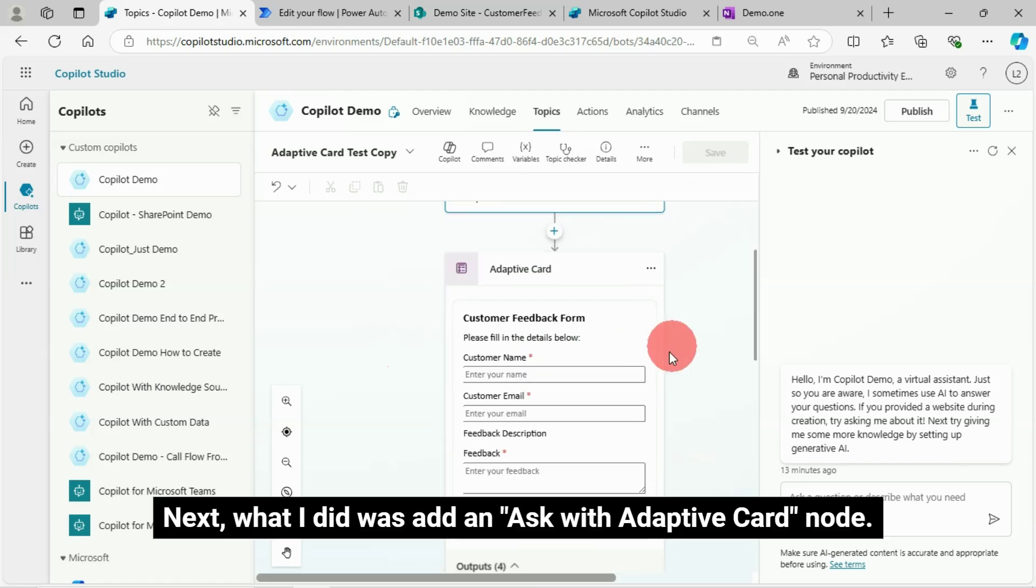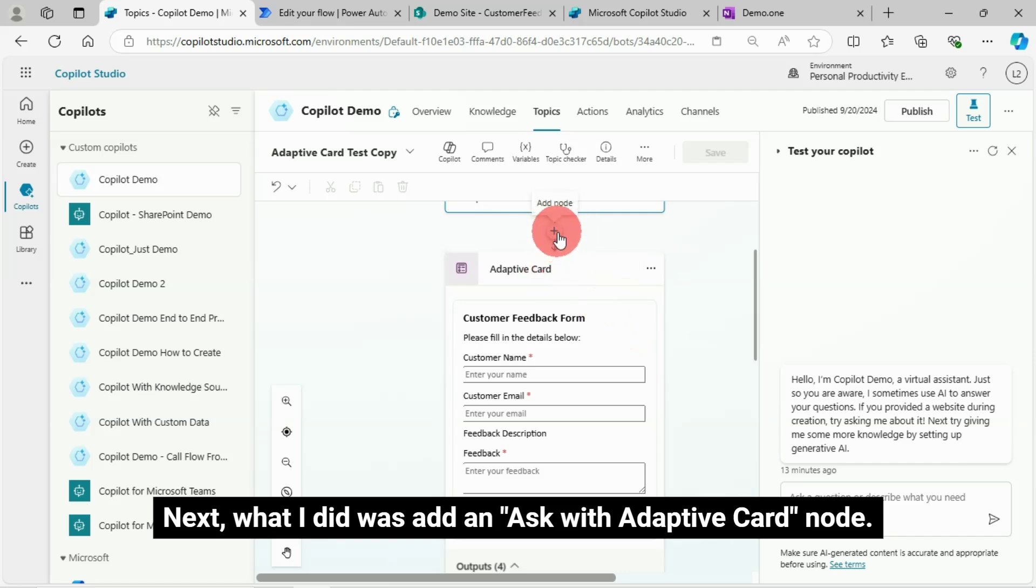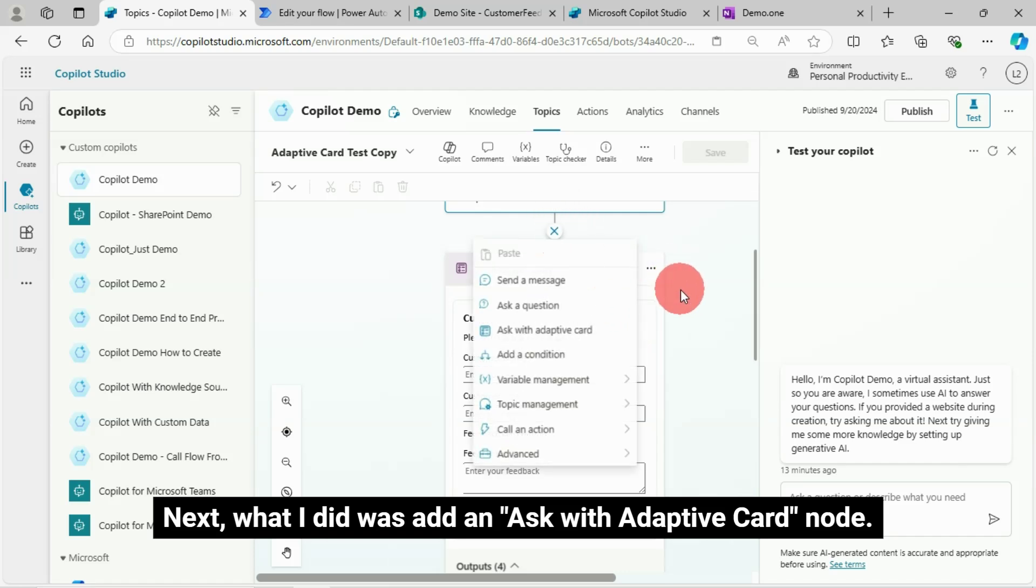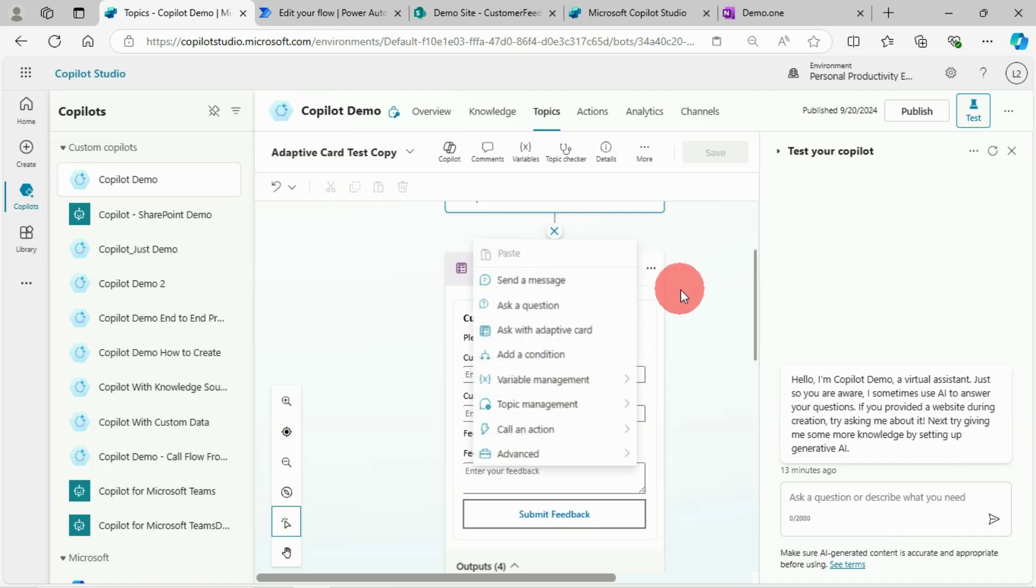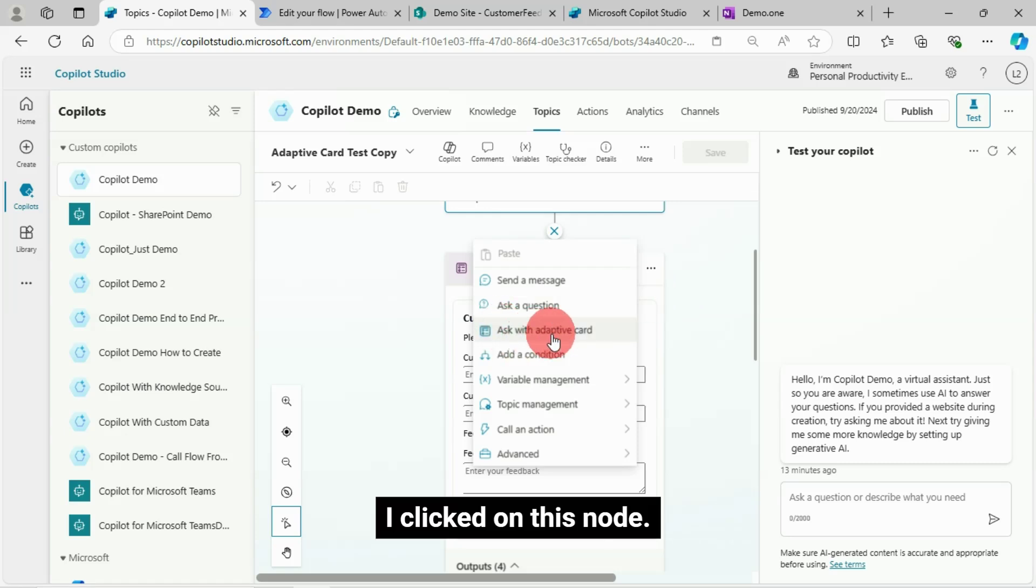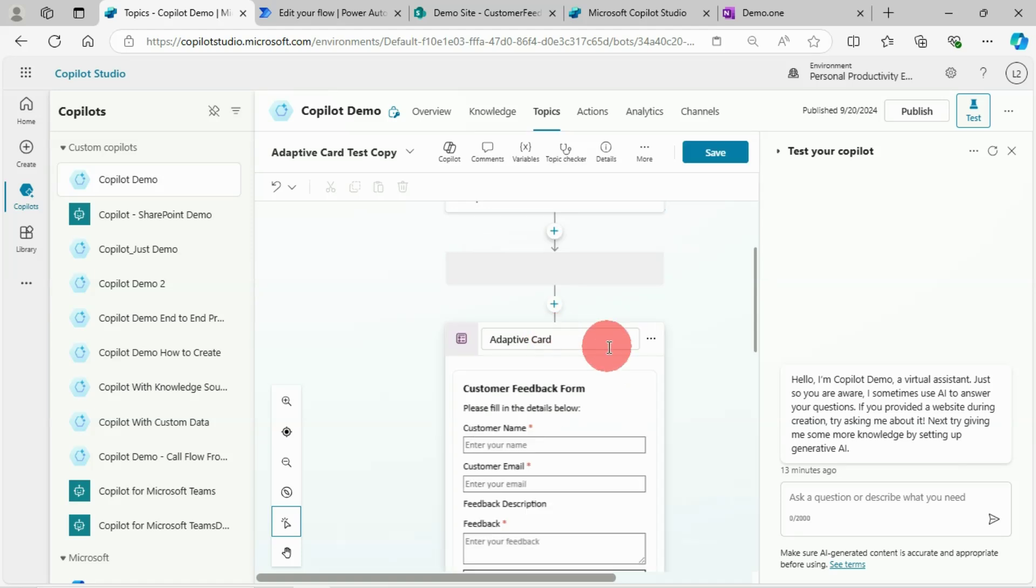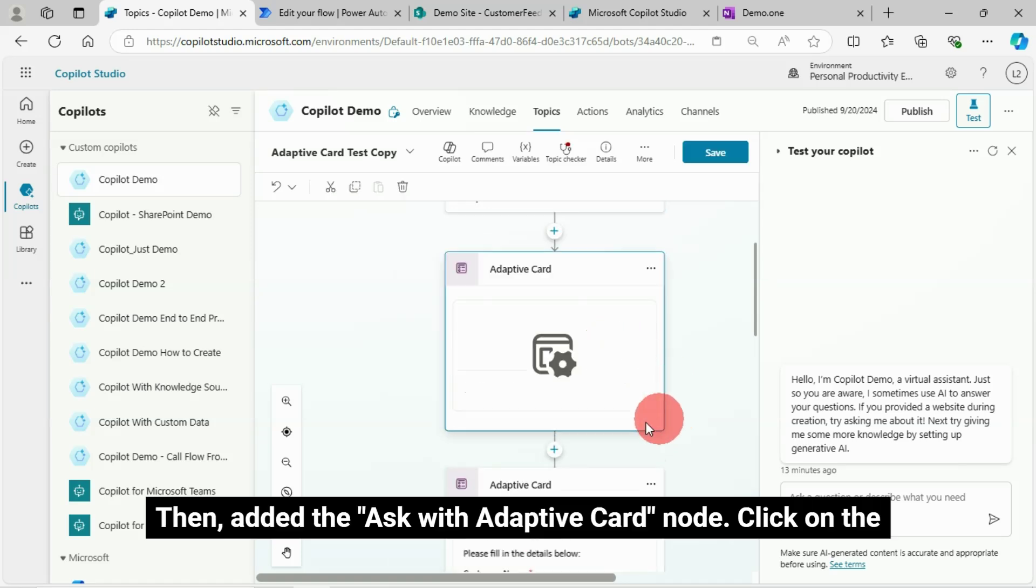Next, what I did was add an Ask with Adaptive Card node. I clicked on this node, then added the Ask with Adaptive Card node.